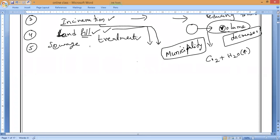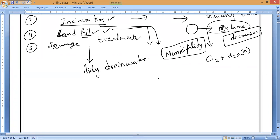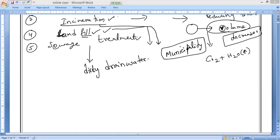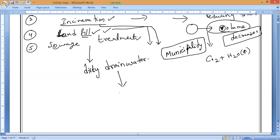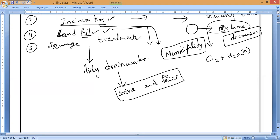Sea waste treatment: sea waste means dirty drain water. Dirty drain water from our toilet and bathroom is what we call sewage water. This dirty drain water contains urine and feces. It is carried from our homes by sewage pipes or underground pipes. Before dumping into the river, we will treat it — separating everything — and then dump the treated water into the river.